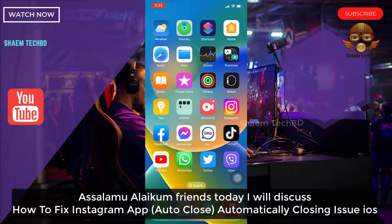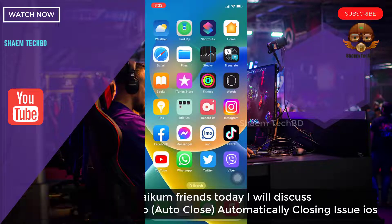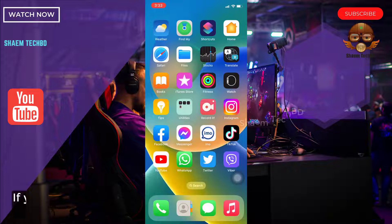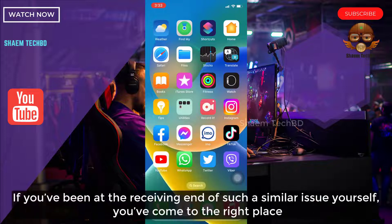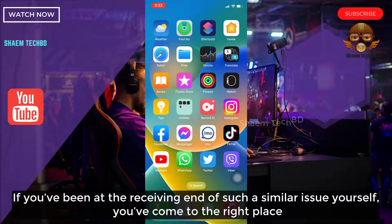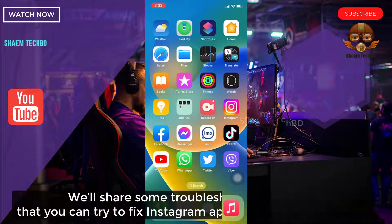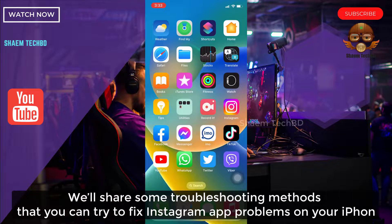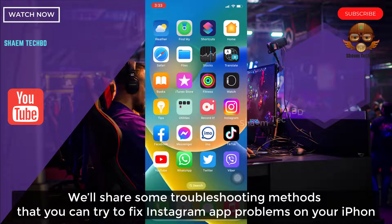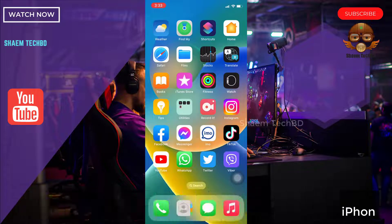Assalamualaikum friends, today we will discuss how to fix Instagram app automatically closing issue on iOS. If you have been at the receiving end of such a similar issue yourself, you have come to the right place. We will share some troubleshooting methods that you can try to fix the Instagram app problem on your iPhone.